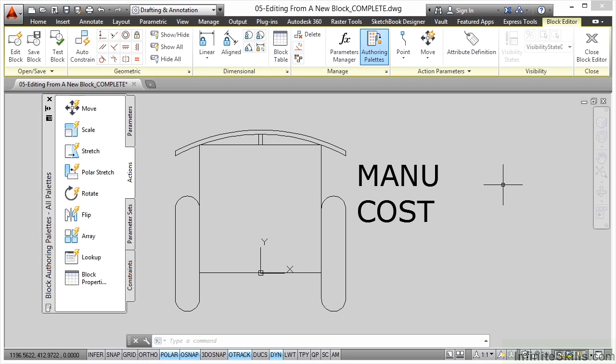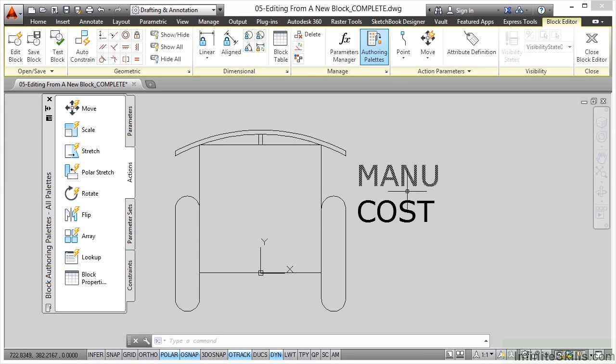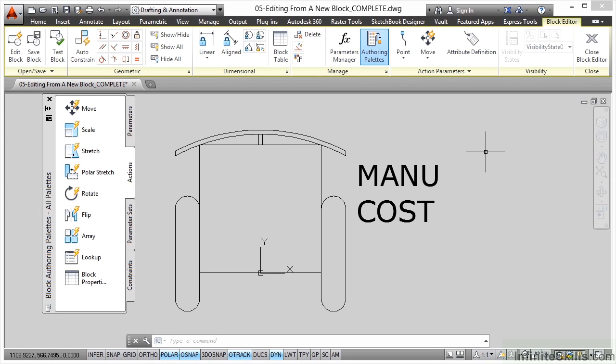We've got all of the objects that make up our block here as you can see, and we've got our attributes as well. You'll notice there's a lot of tools that we can work with.